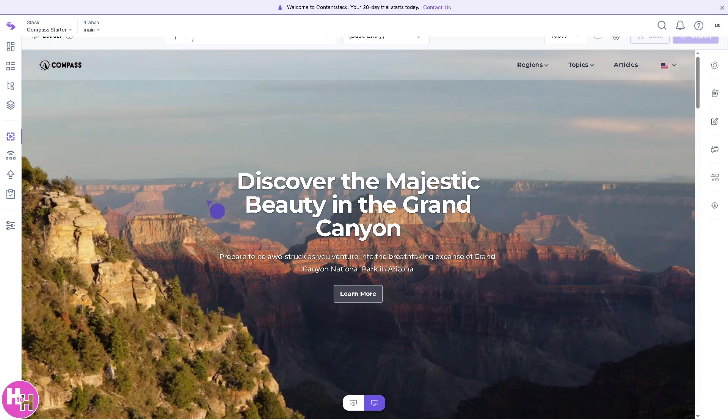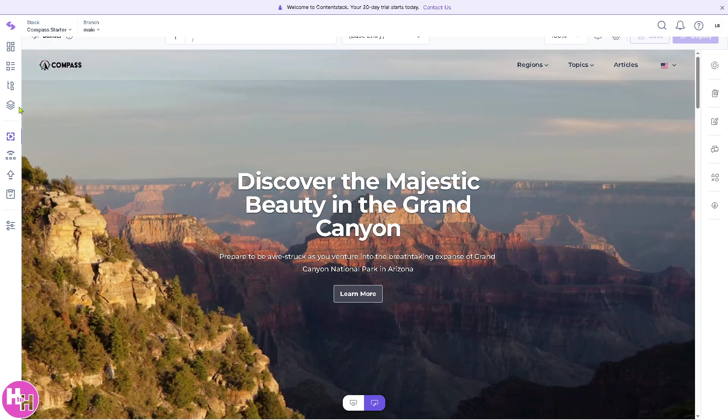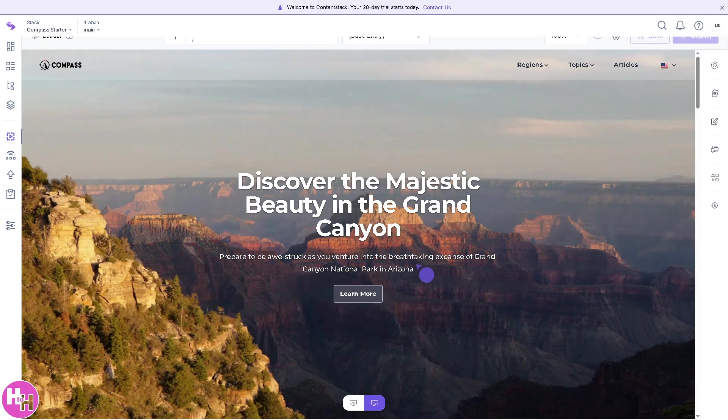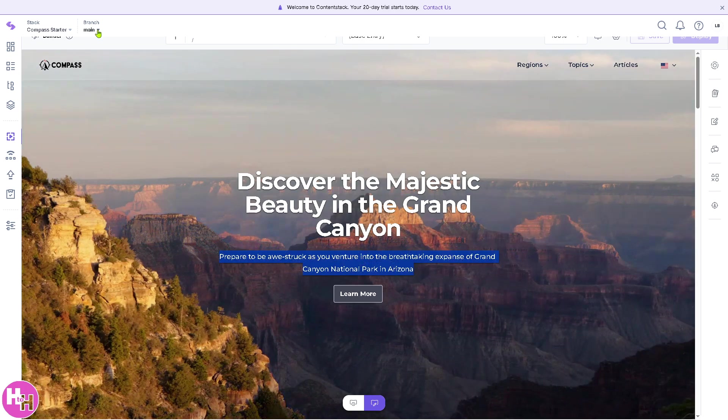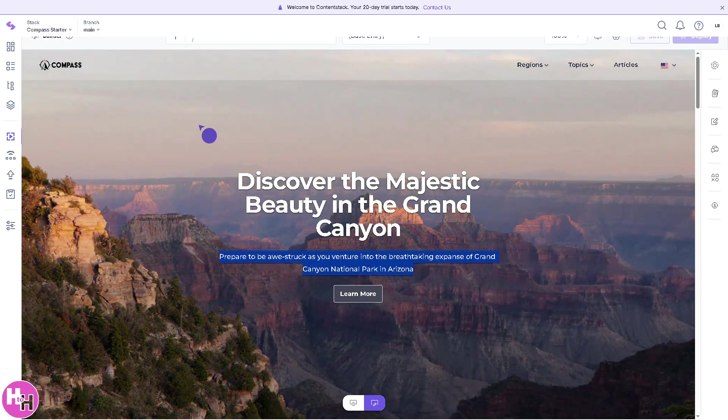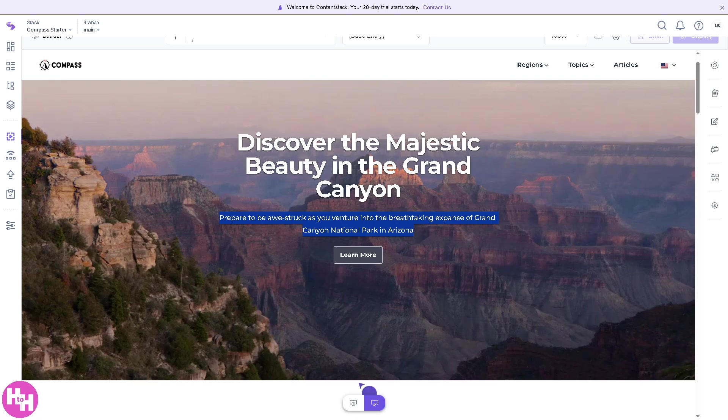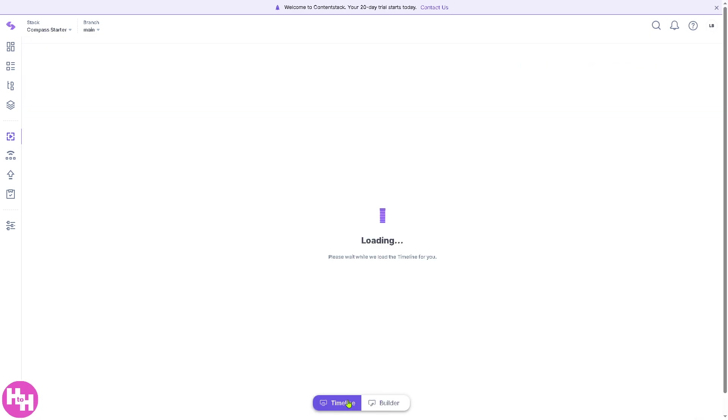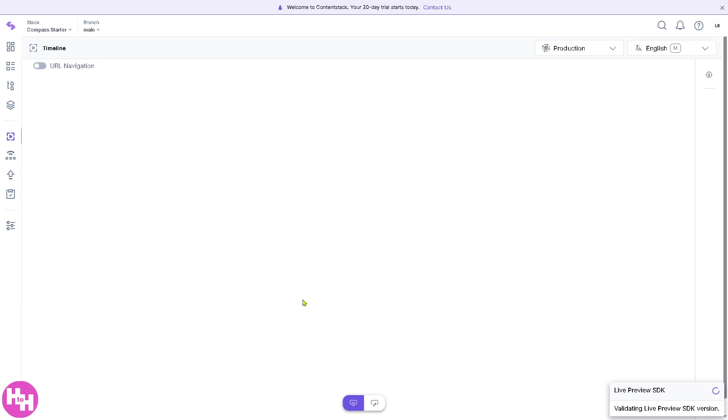You can build, manage, and deliver content here with ease. You can create, click the main branch, and then there is a section here for the timeline.